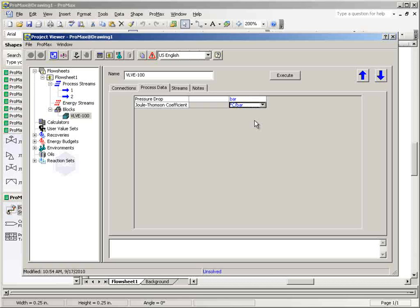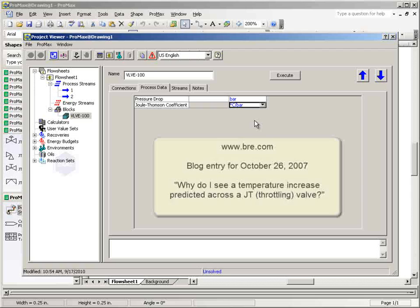If you have any questions about an increasing temperature across your JT valve, please visit the blog section of our website www.bre.com and look for the entry from October 26, 2007 titled, Why Do I See a Temperature Increase Predicted Across a JT Throttling Valve?